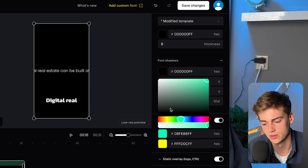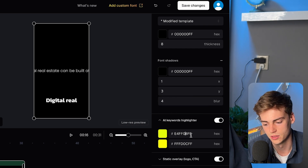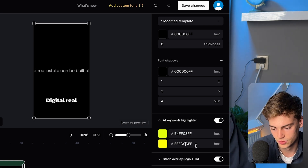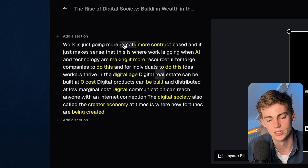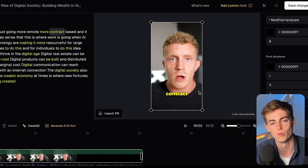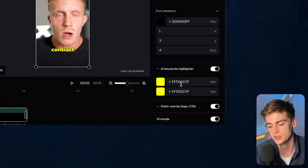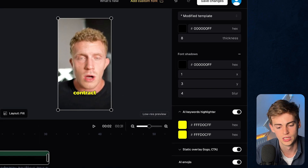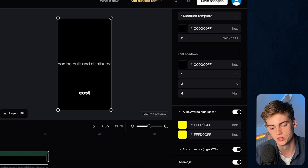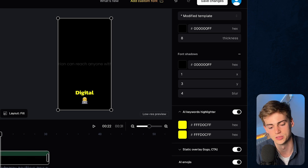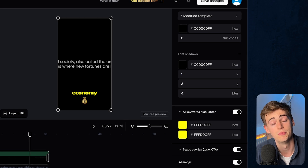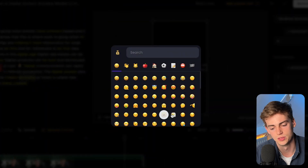You can also have the AI keyword highlighter turned on. If you want to change the highlight color, you can do so right here — I'm going to make it yellow. You can see these highlights are now yellow. In this section, you can also add a logo by uploading it and placing it wherever you like — it's basically a static overlay. The last option is to add emojis, and if you turn them on they will automatically be added. For example, at the word 'digital' we get an emoji of someone at a screen, and one with a bag of money. You can click on any emoji to swap it for one you prefer.